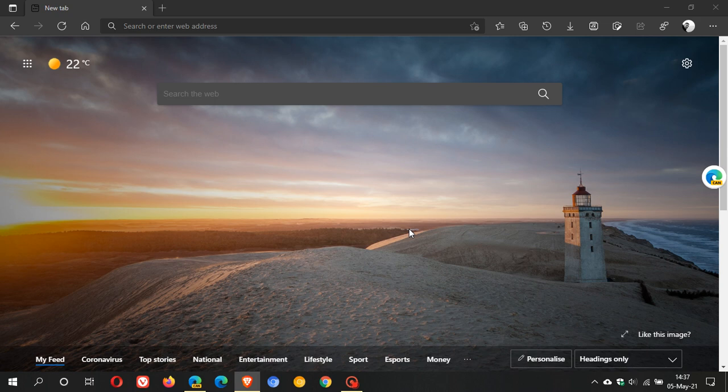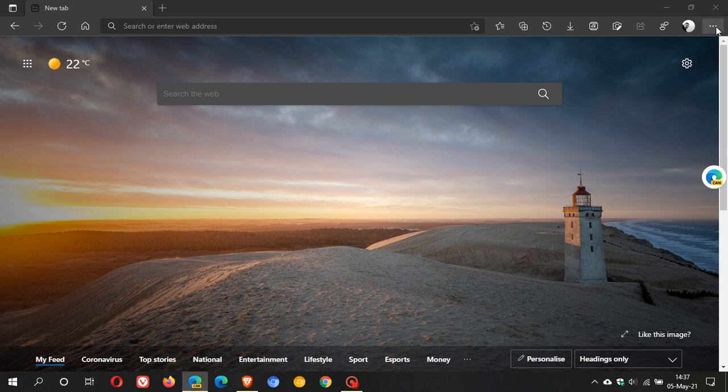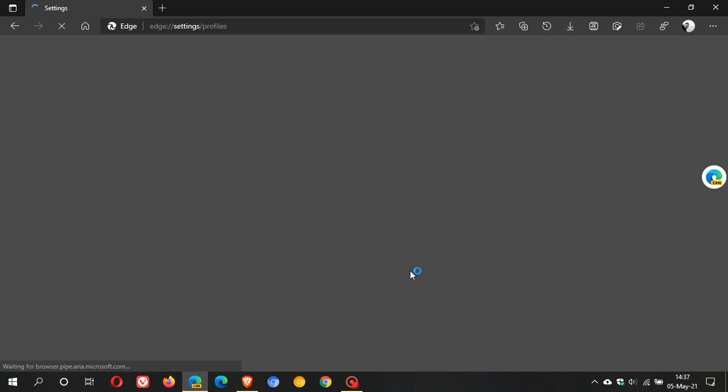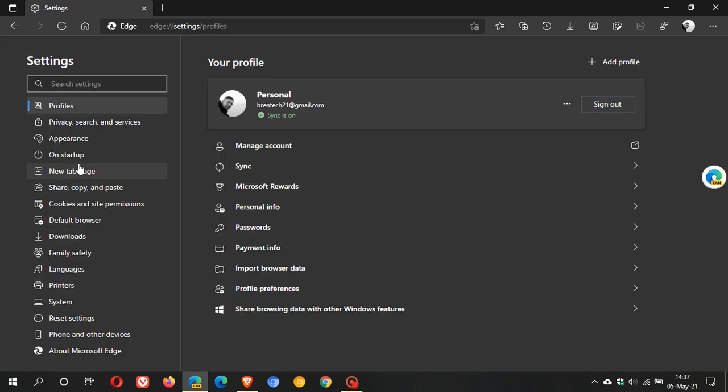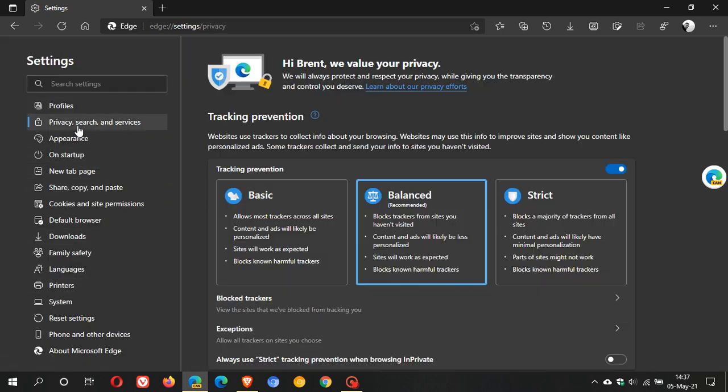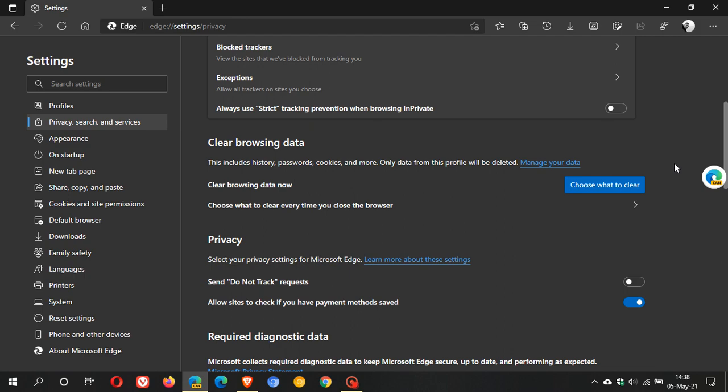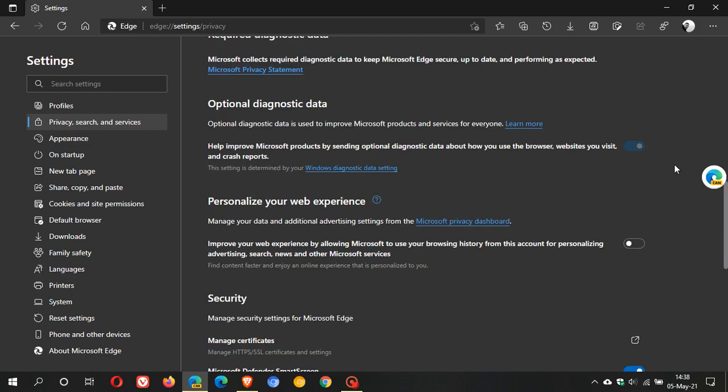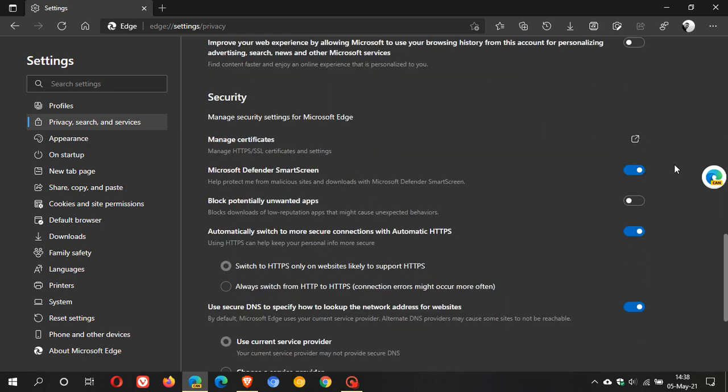Now if we just head over in Microsoft Edge Canary to our three dotted menu in the top right and we go down to settings, and then we go to privacy search and services on the left, and then we scroll down until we get to security.